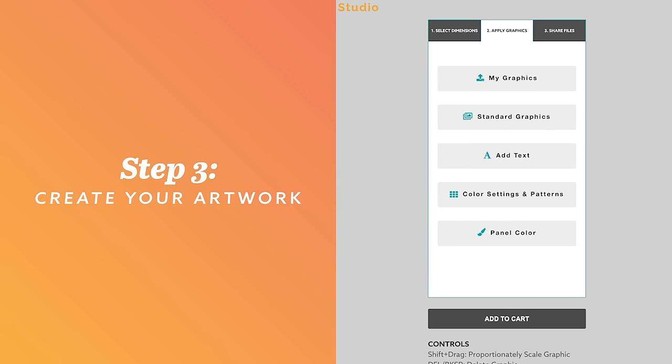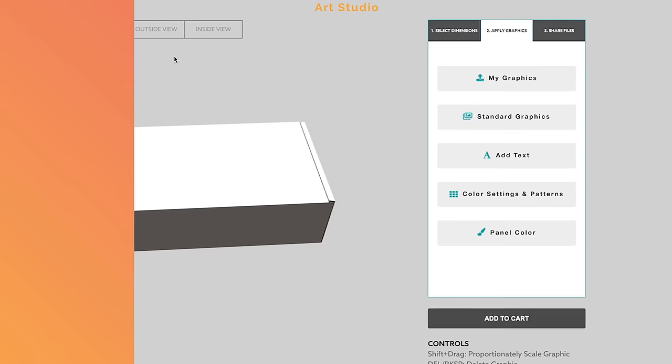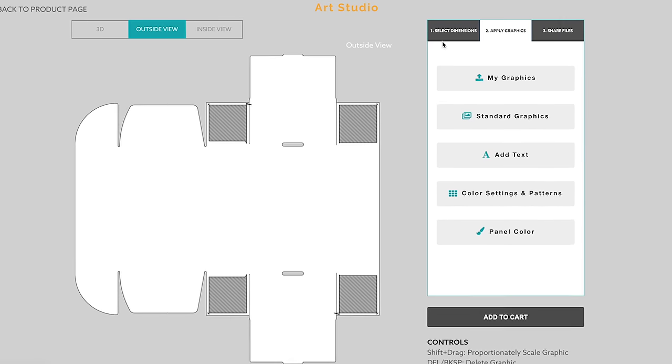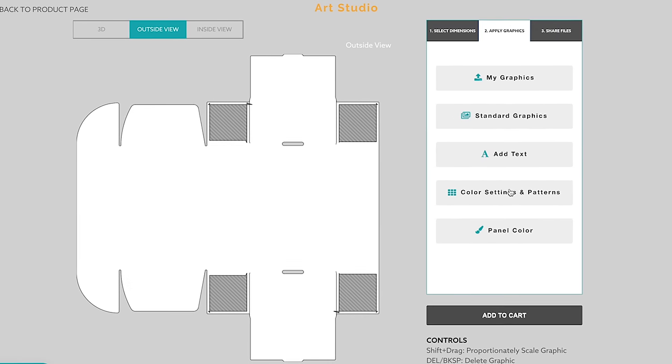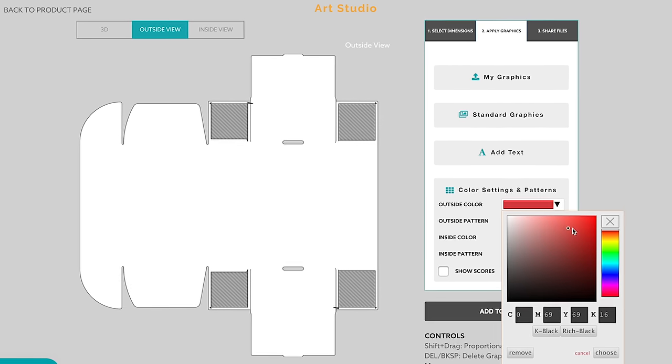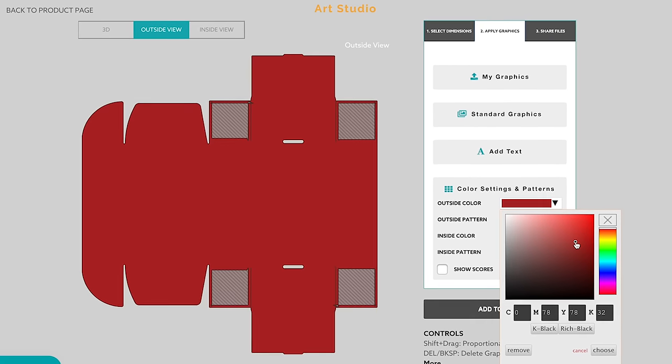Step 3. Create your artwork. With Art Studio, you can create your own custom box design without ever leaving the web.